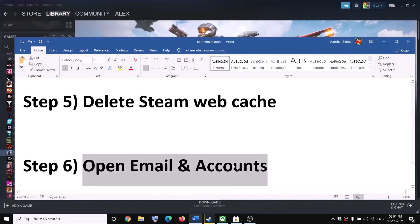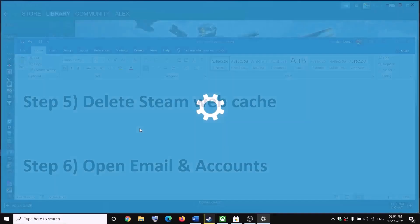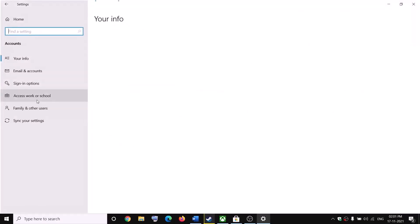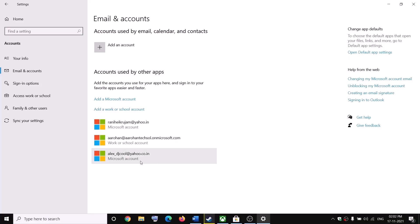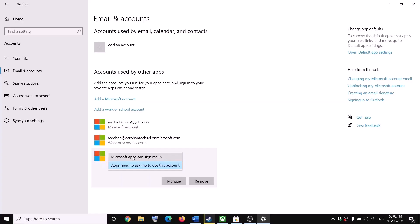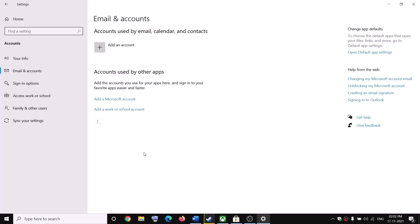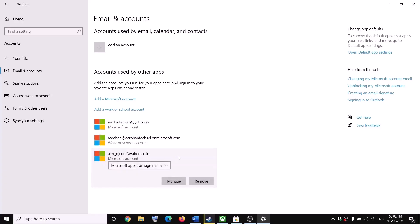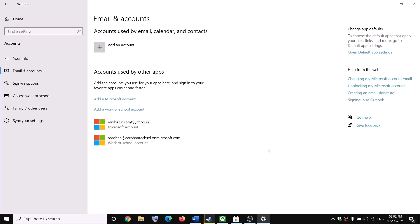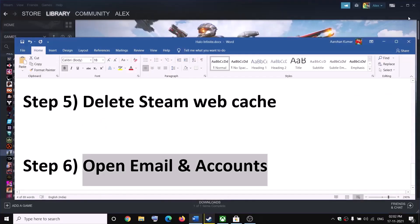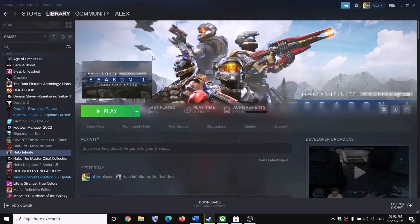Next, open Email & Accounts settings. Go to Start Menu, then Settings, then Accounts, and click on Email & Accounts. Select your account and choose 'Apps need to ask me to use this account', then try launching the game. If still facing problems, select 'Microsoft apps can sign me in'. If the issue persists, you can remove the account — read the warning first — then try launching the game and logging into your Microsoft account.